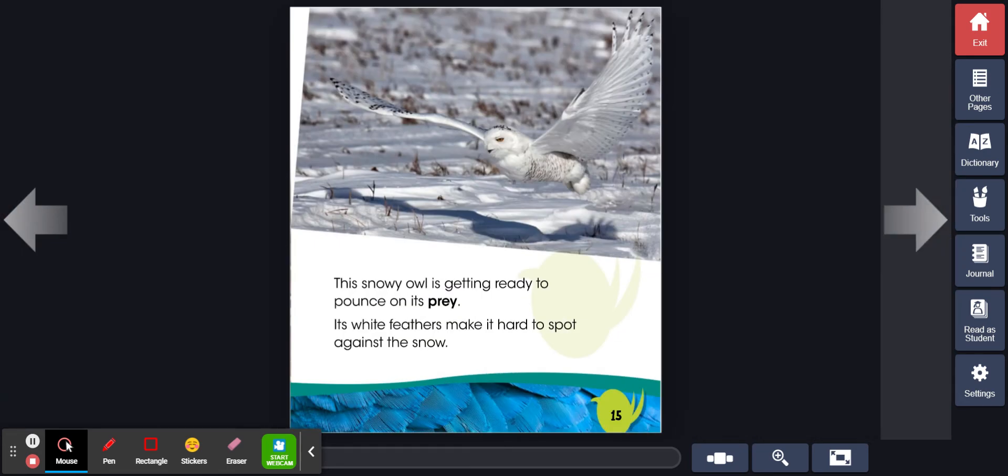This snowy owl is getting ready to pounce on its prey. Its white feathers make it hard to spot against snow.